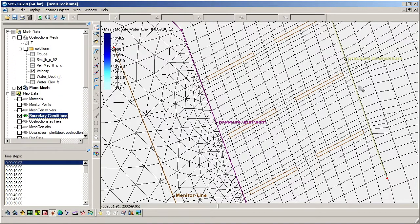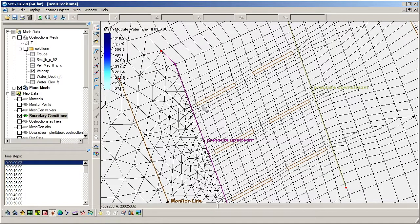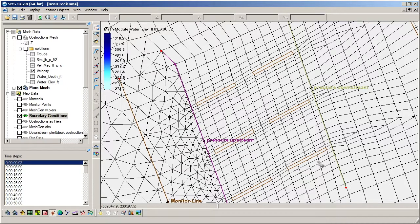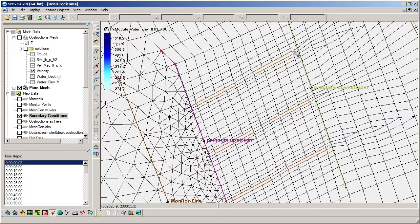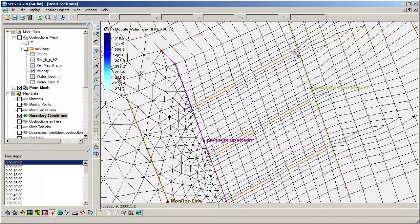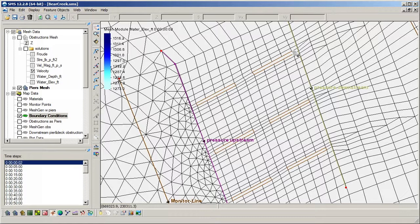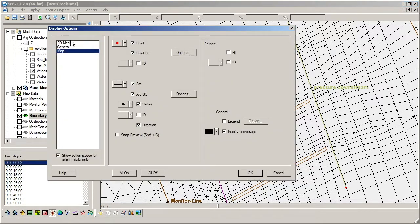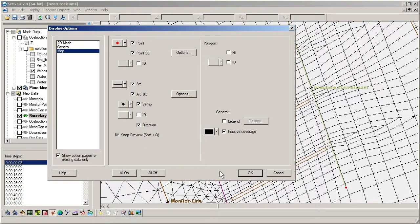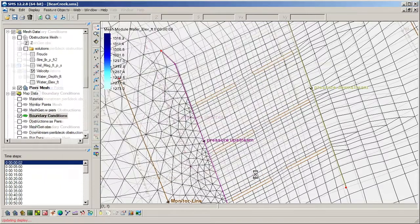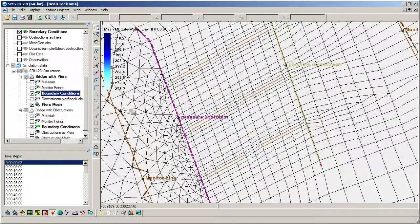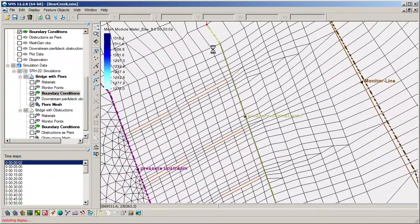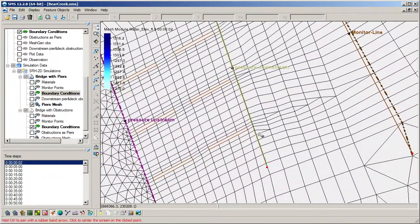It is important that the upstream and downstream arcs are spaced at least one mesh element away from the holes in the mesh. This is because the pressure boundary is an internal boundary condition and as such should not be touching the border of the mesh domain. This can be verified by briefly turning on the snap preview display option to see where SMS will assign the boundary to the mesh.